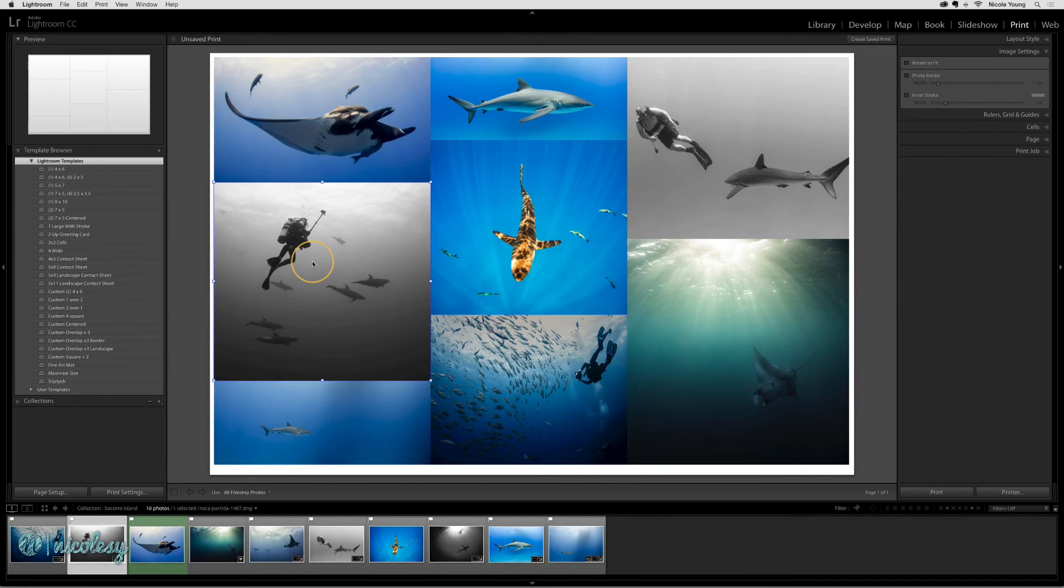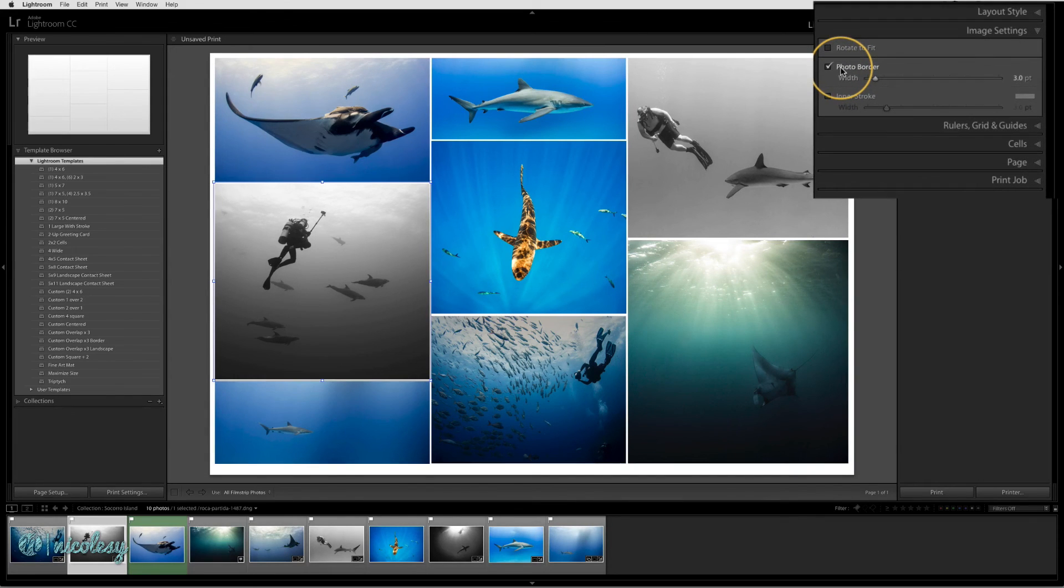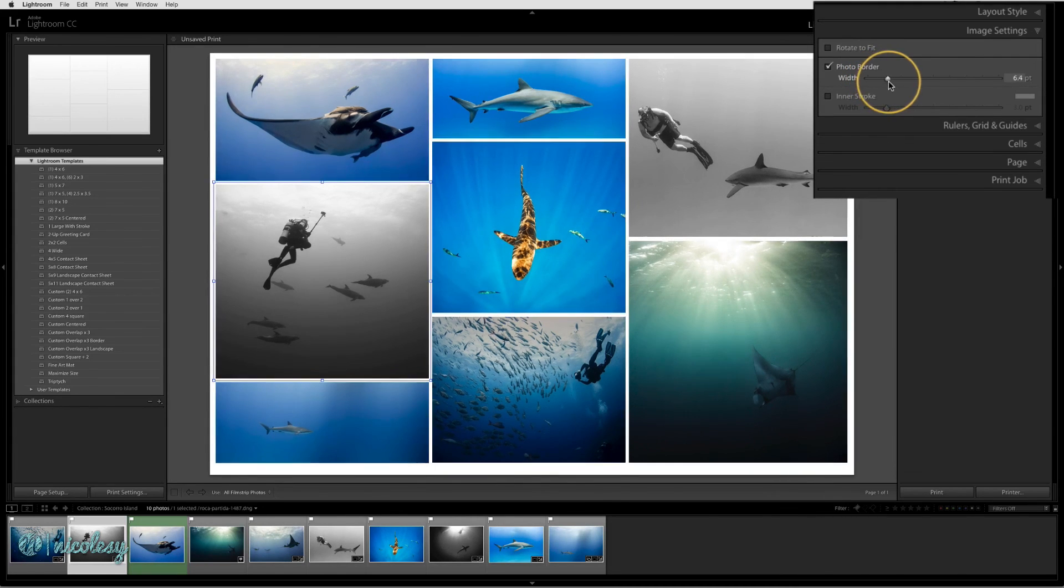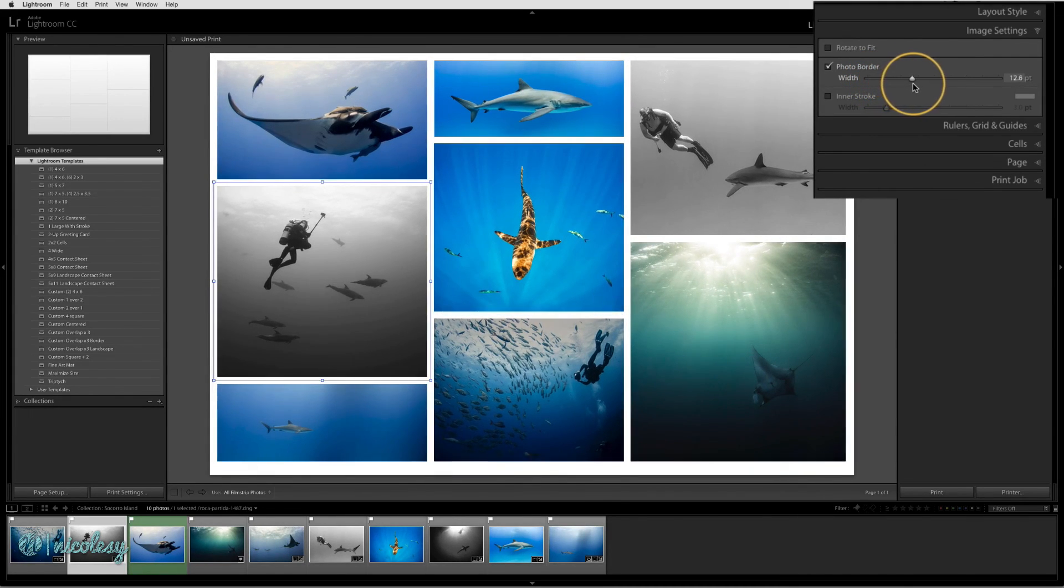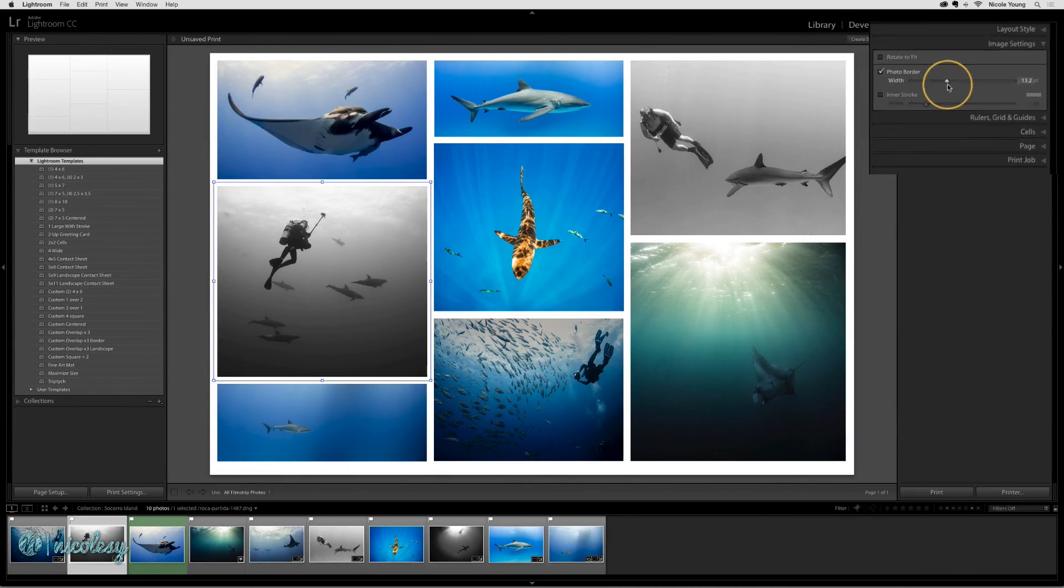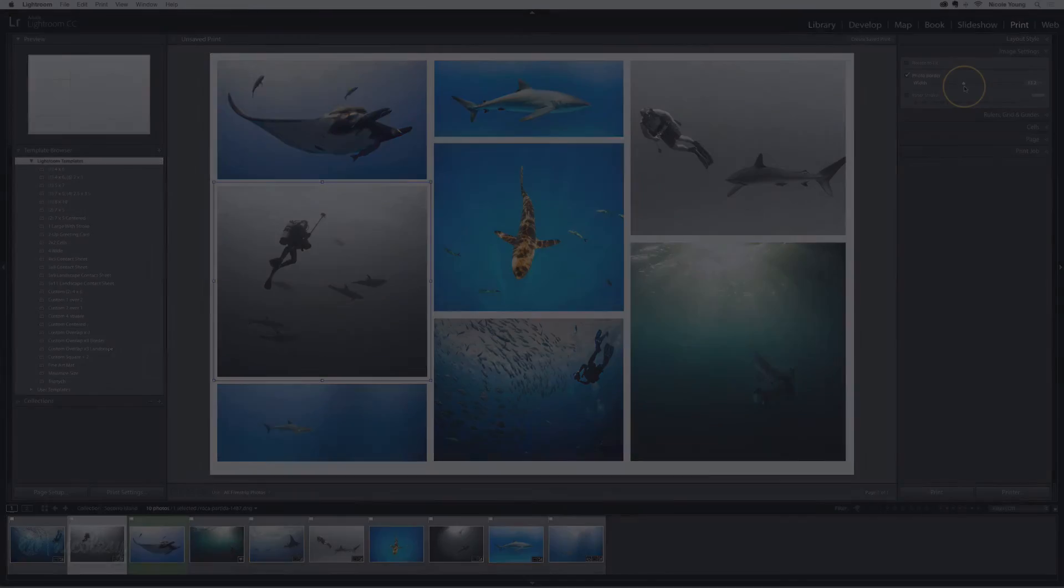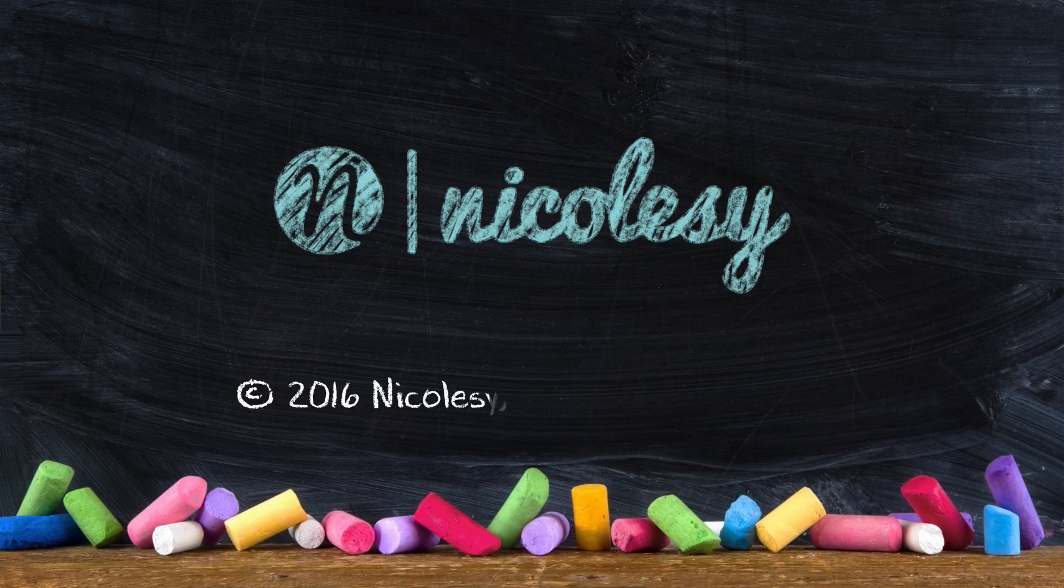You can also add borders and strokes to each of the images inside the image settings panel. I think a white photo border does a nice job of separating the images within the collage. And that's the basics of creating your own custom collage.